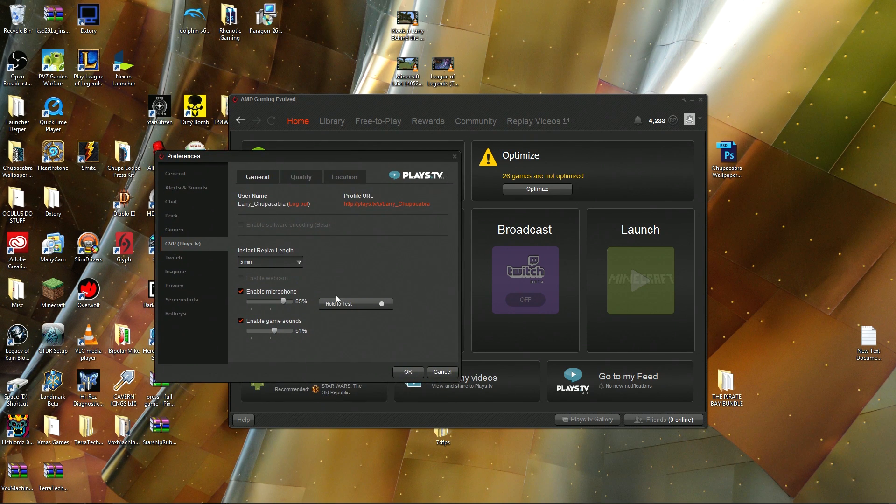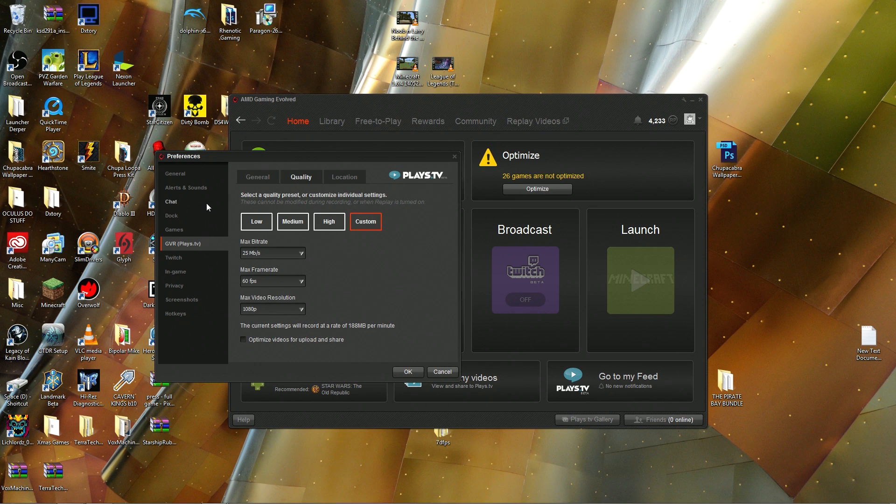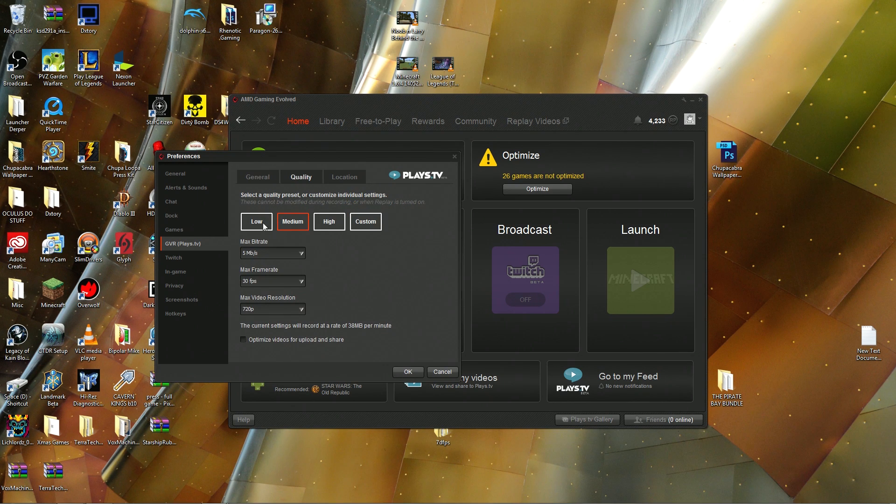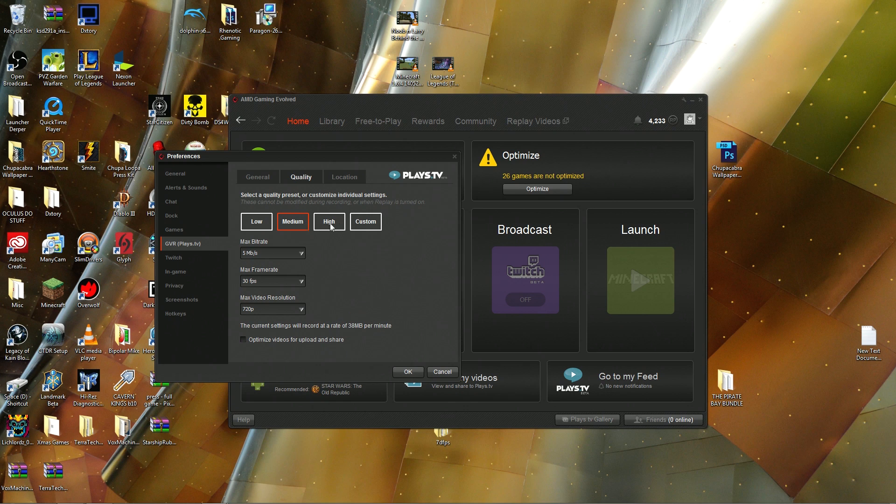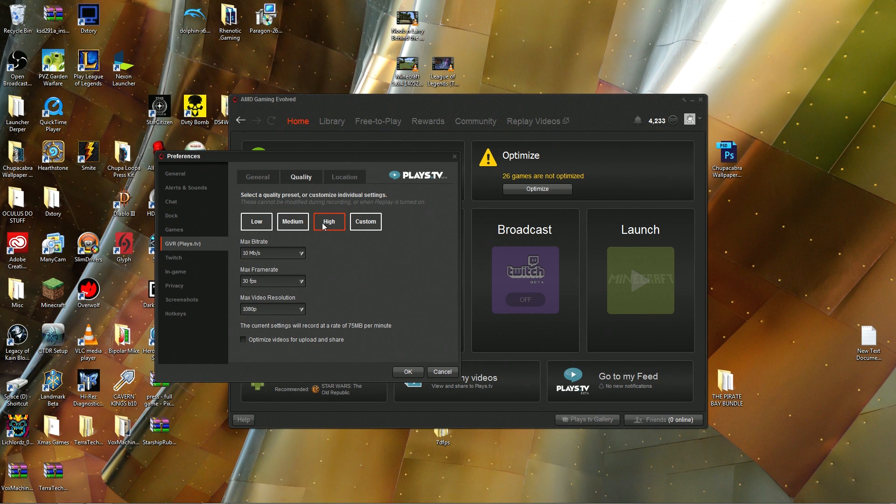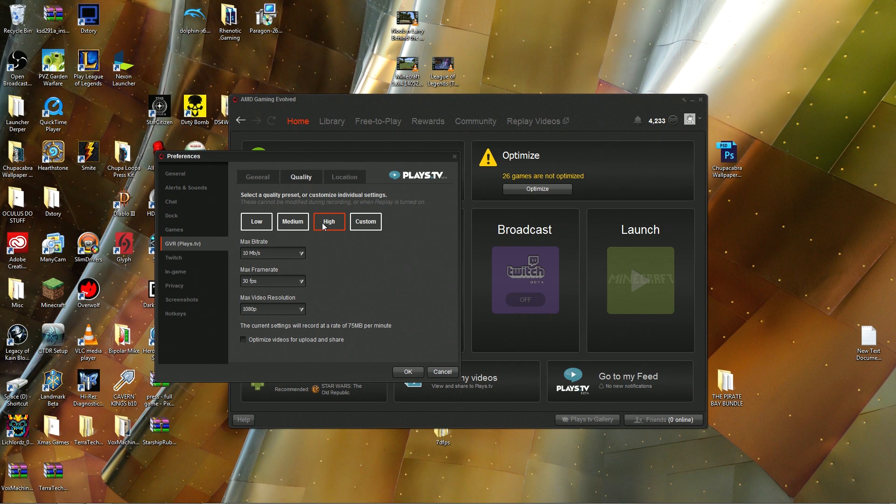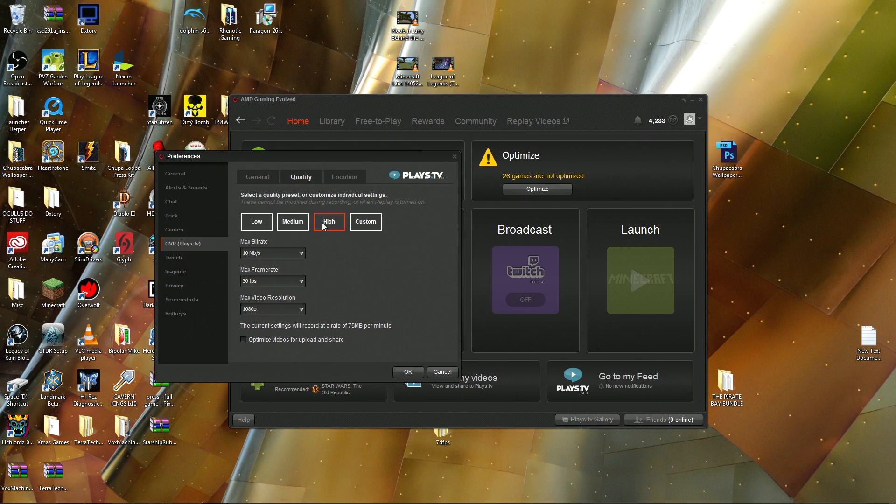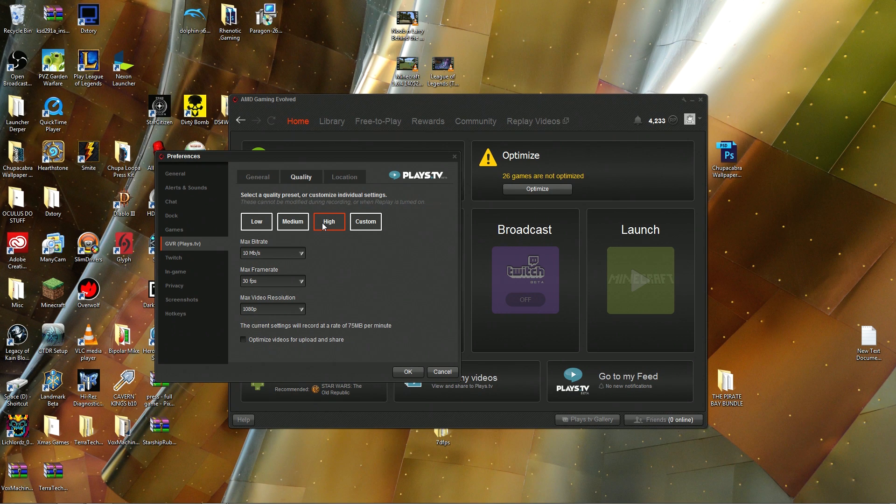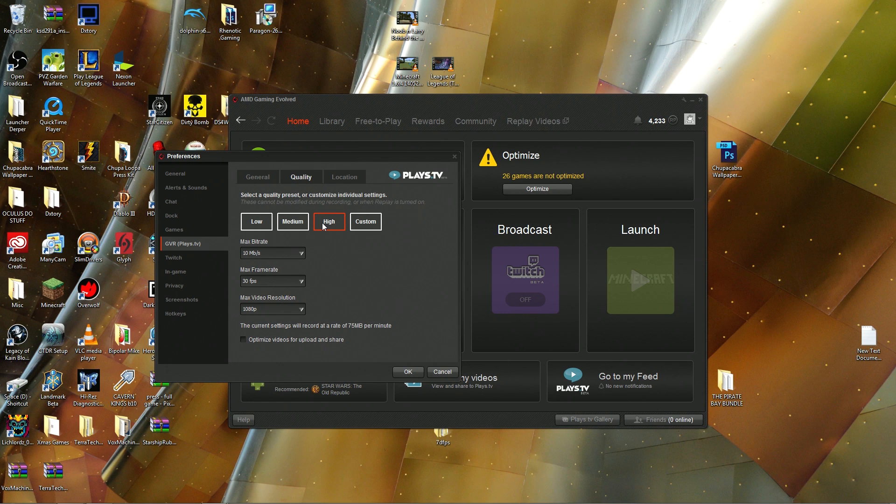Once you've got all that stuff figured out and tested your microphone, jump into Quality. They've got a few presets: low, medium, and high. Low is 480p, medium is 720p, high is 1080p. But the thing that kind of gets me about it is their bitrates are a little bit on the low side if you intend to take this footage and throw it through Premiere Pro or Windows Movie Maker.